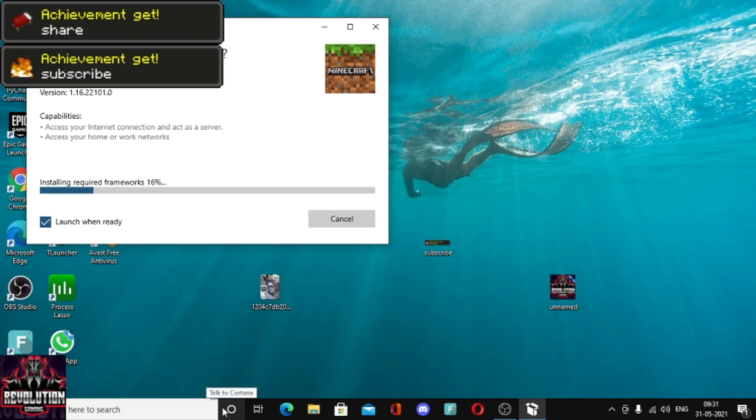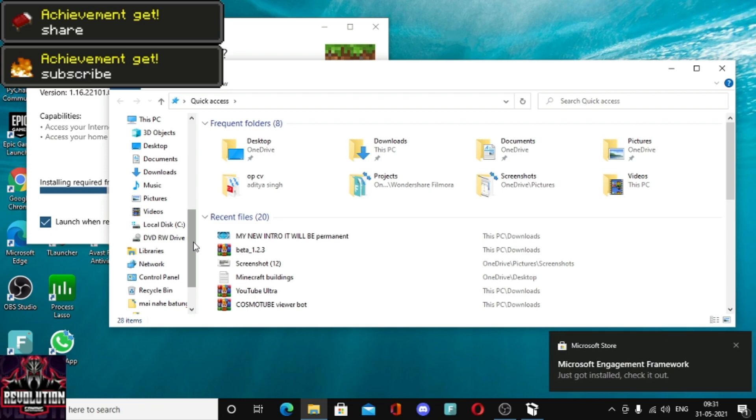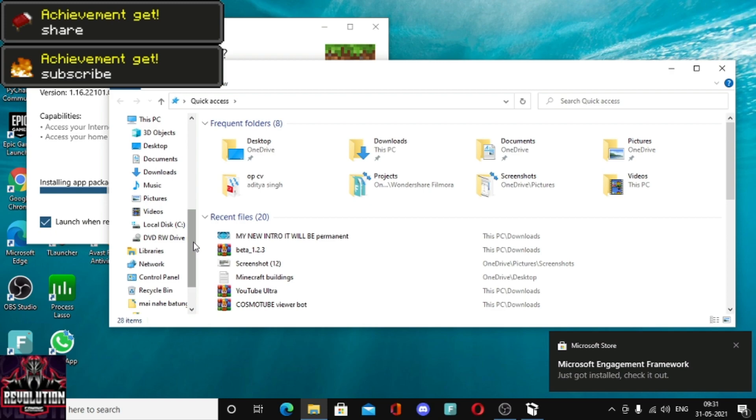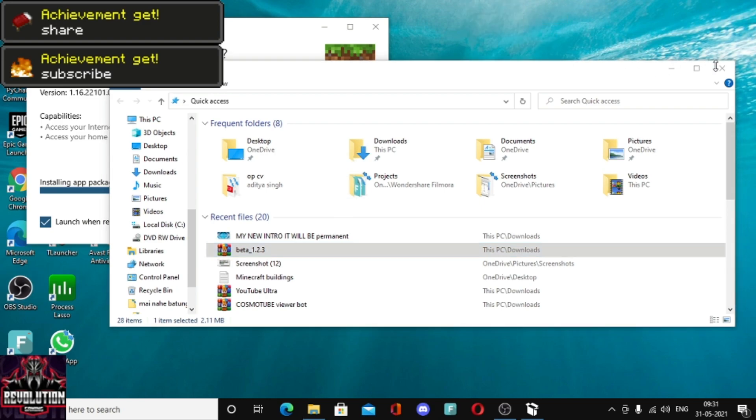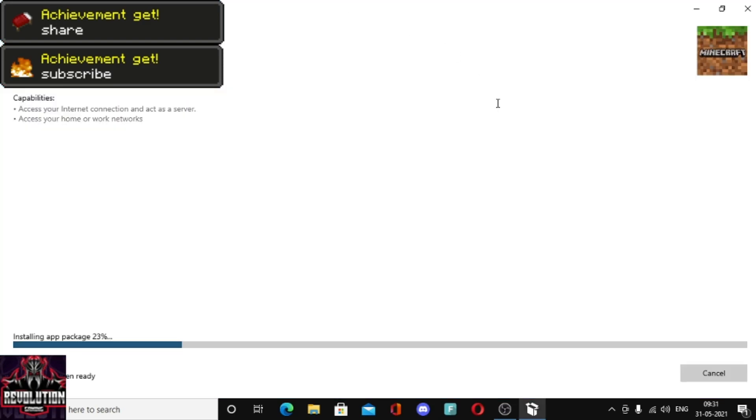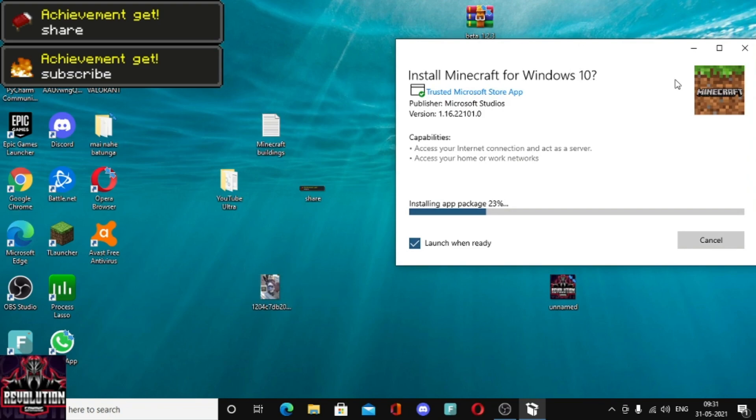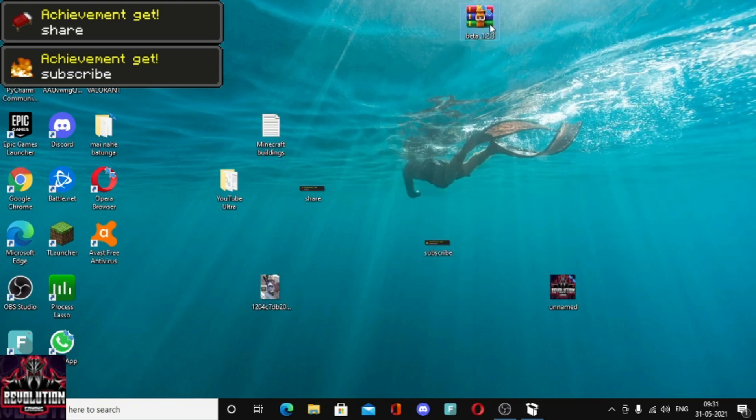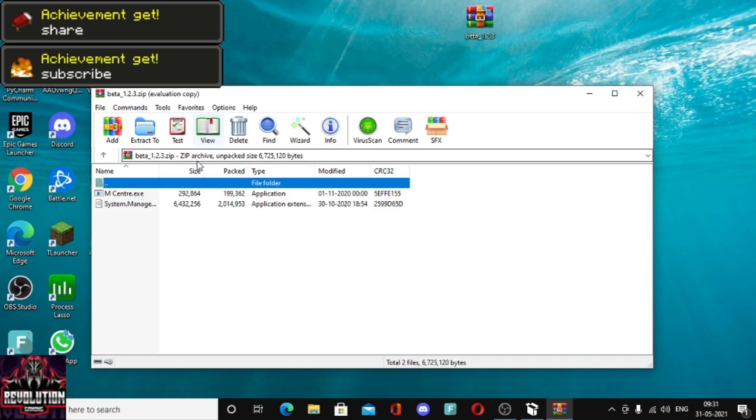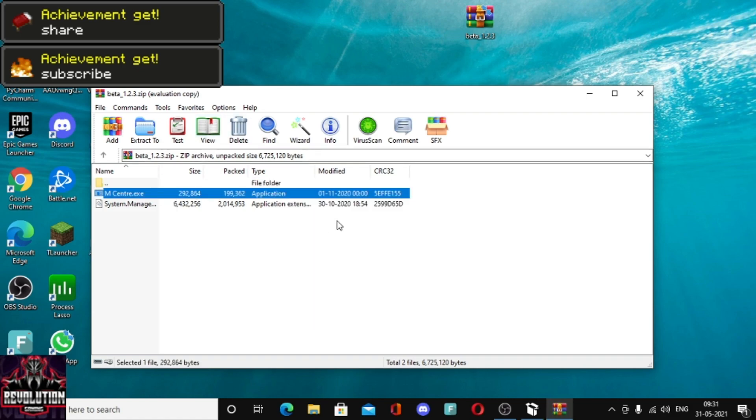I'll give you a link in the description and in Discord for downloading. As you can see, there's beta123. Just double tap or open. You can see mcsyncter.exe, you have to just extract it. As you can see, mcsyncter has been installed.